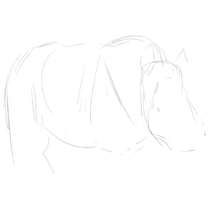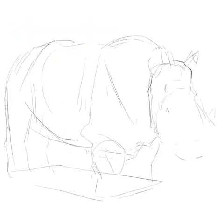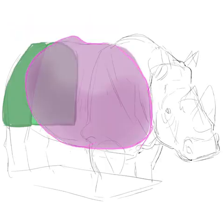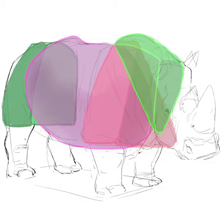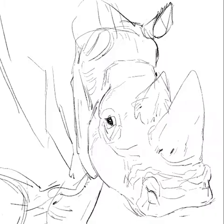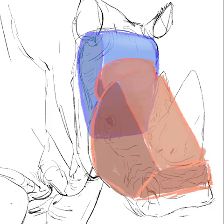Hi, today on Wild Art we're gonna draw a white rhino. Think of three-dimensional shapes that make up the body when you draw. You can do the same for the head.